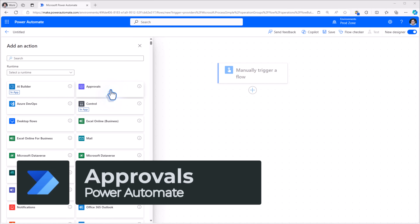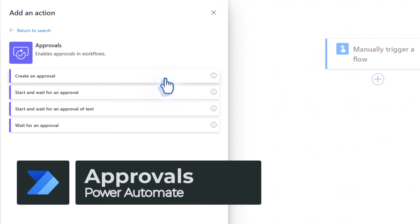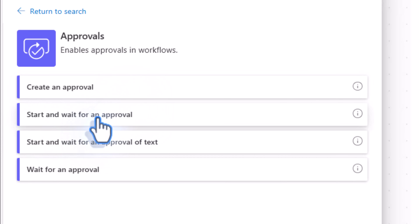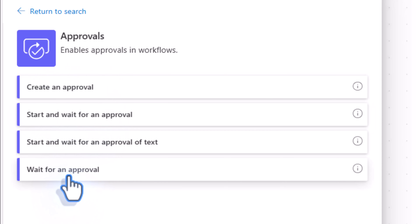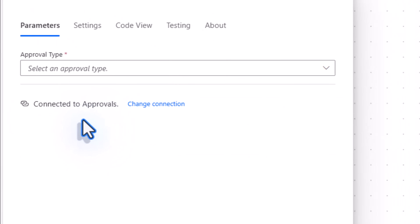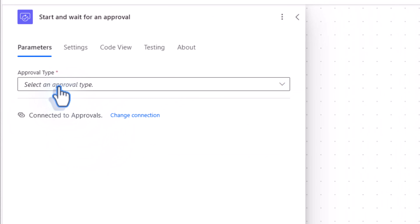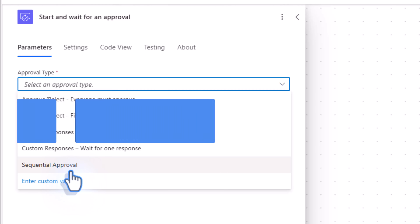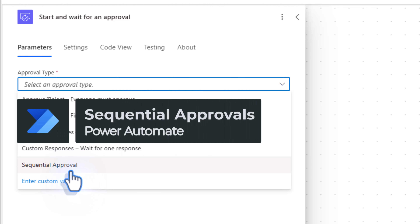One of the most popular actions in Power Automate is the approval action. Within approvals we have multiple actions — Start and wait for an approval starts the approval and the flow waits for it to complete. This action can be broken up where you can create an approval and then decide when you'd like to wait for it. When we start and wait for an approval, the first thing we select is the approval type. To date we had four approval types, and now we have a new entrant: sequential approval. This allows us to create a step-by-step approval process by utilizing a single approval action.